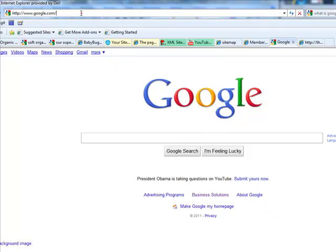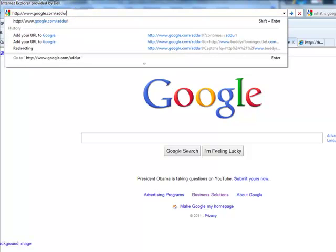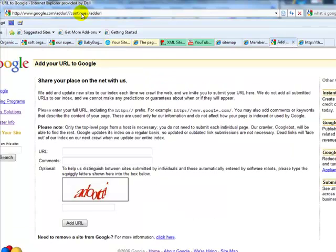If you don't have your website submitted to Google yet, just go to Google's homepage, type in add URL to Google like we have up there, A-D-D URL, then hit your return.